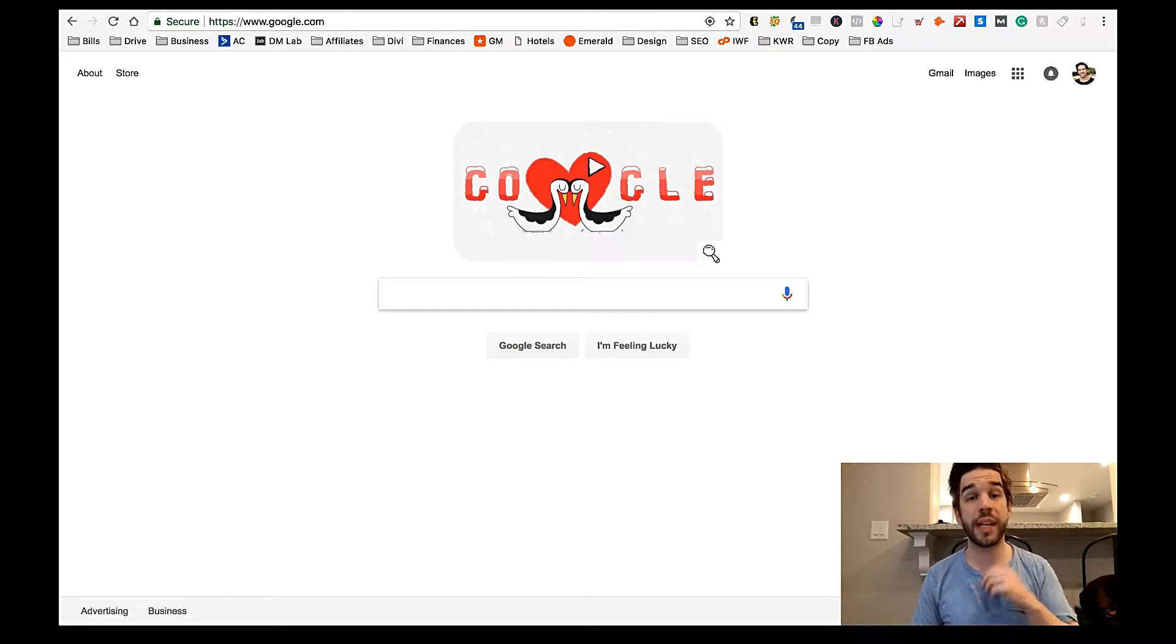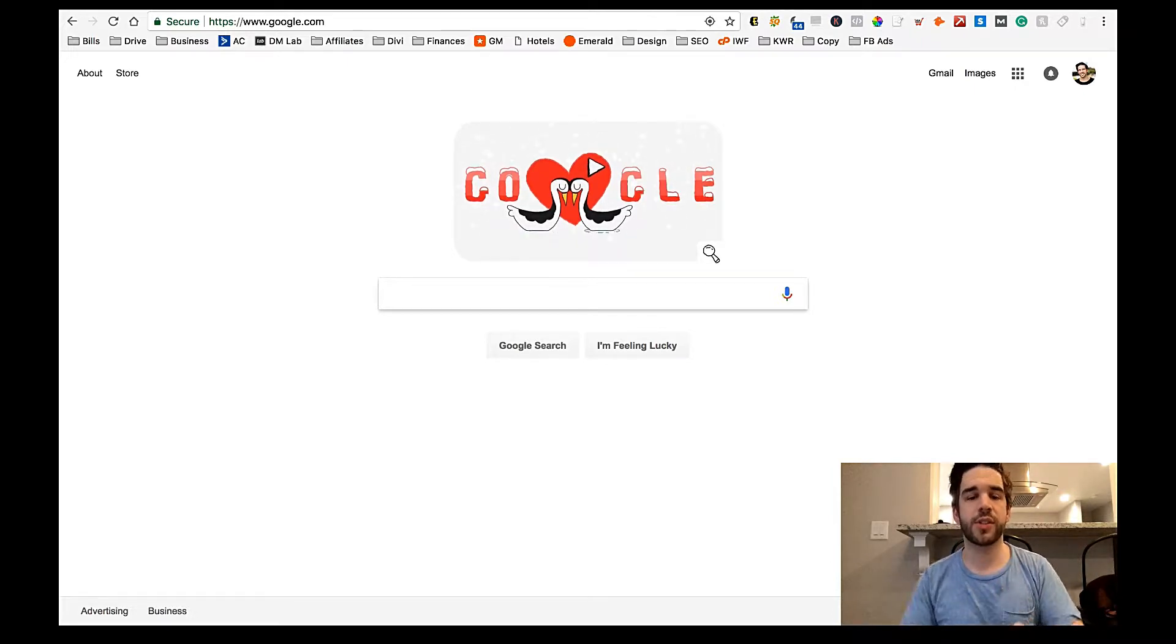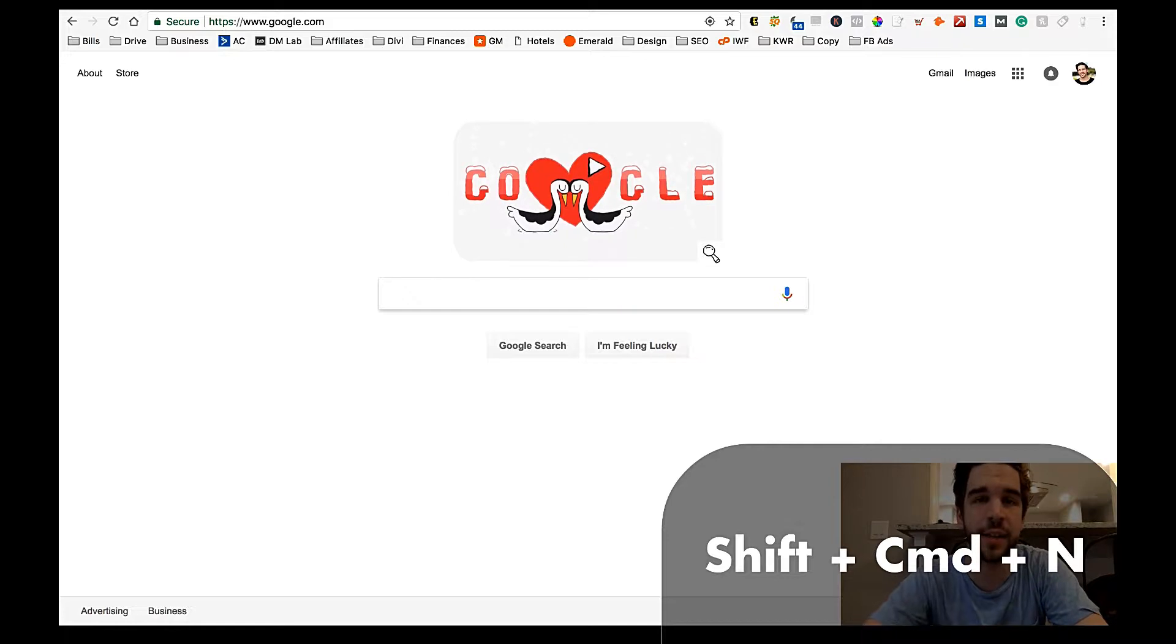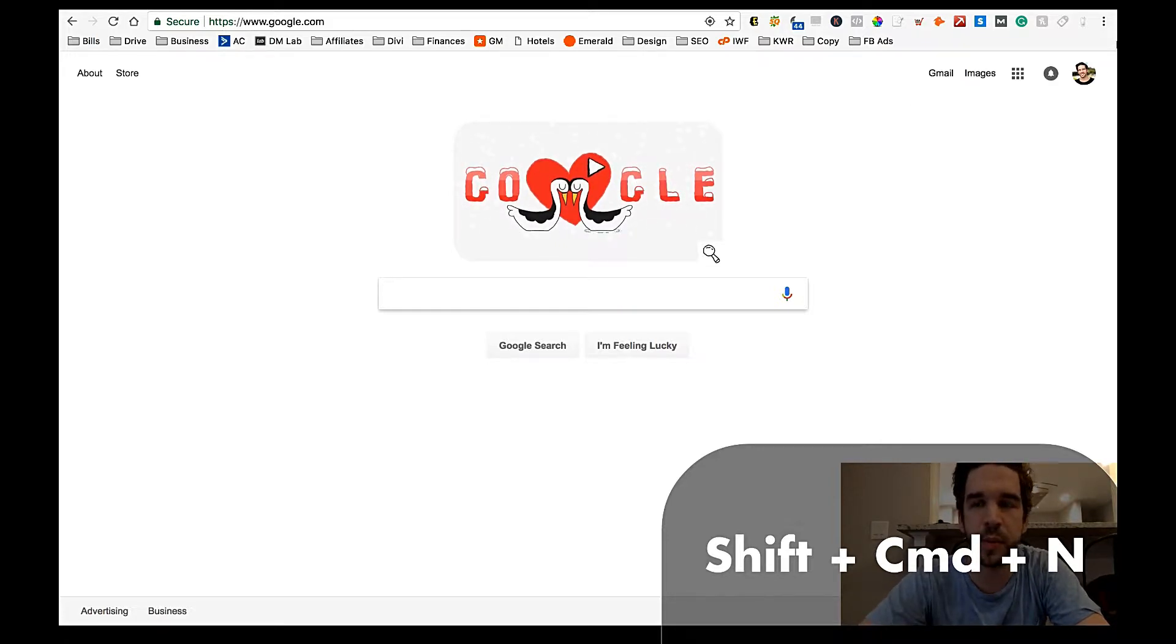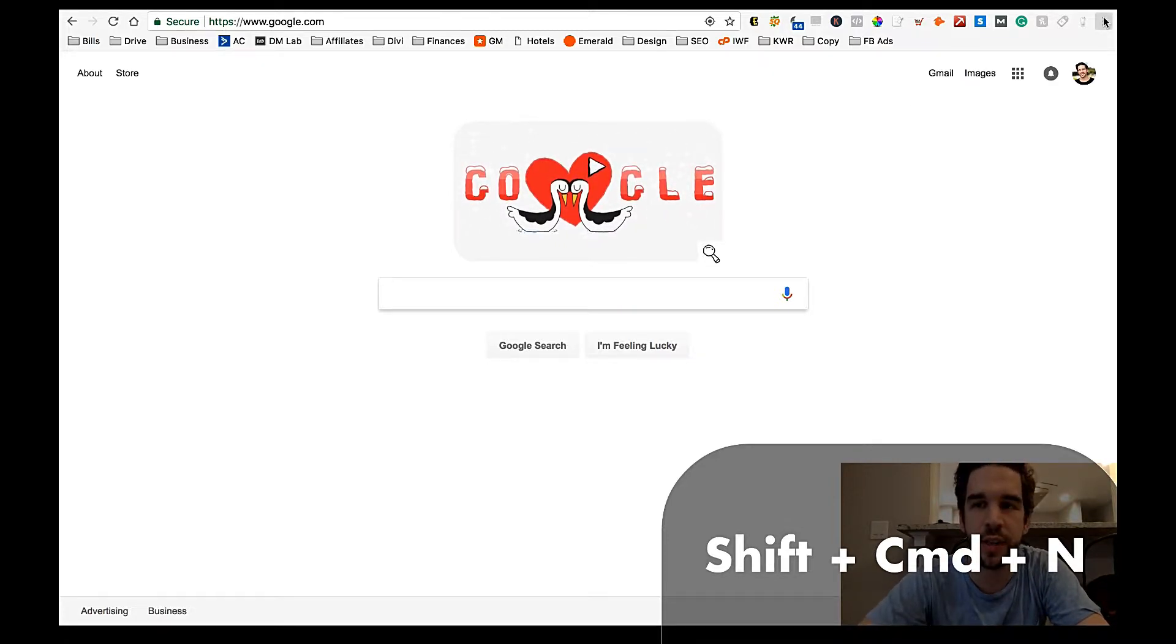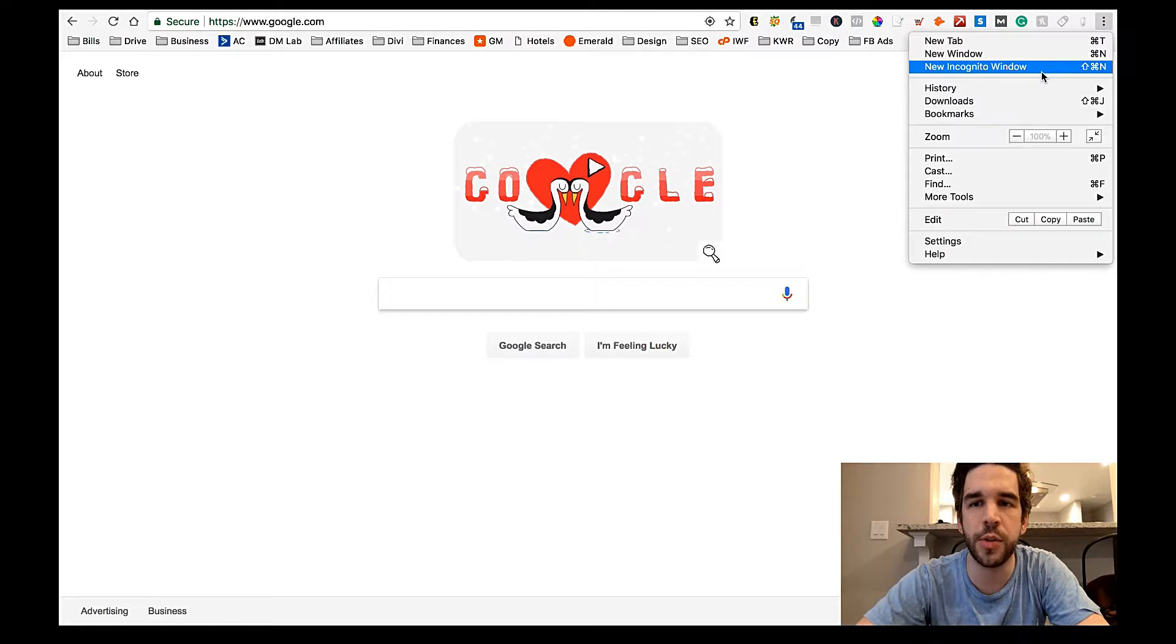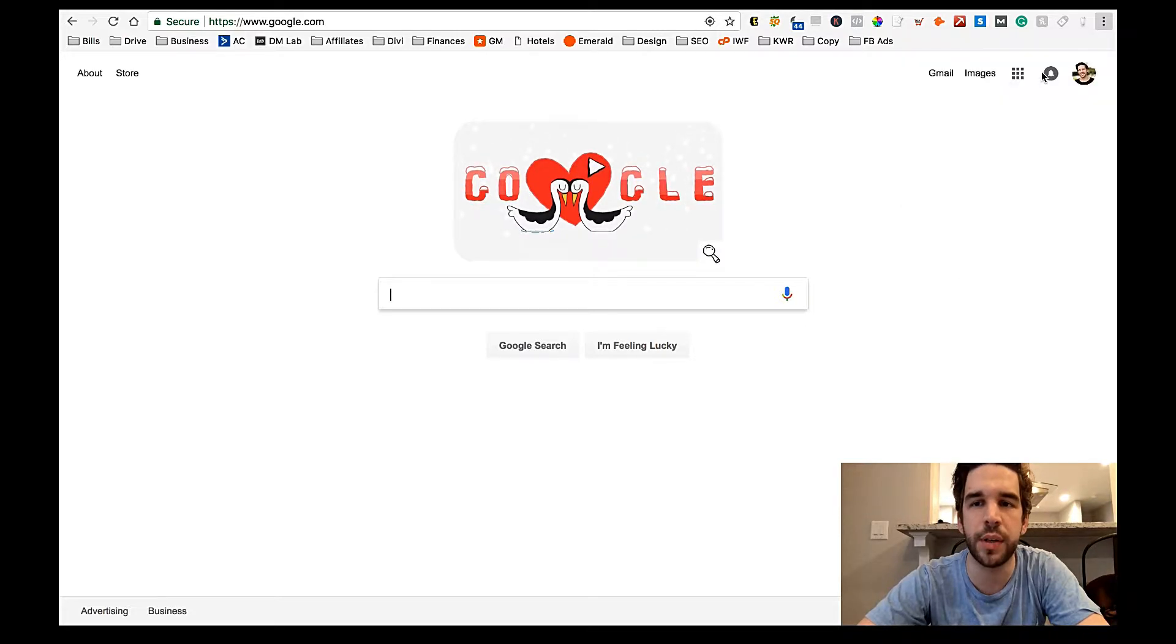So how can you search without affecting that? Well, you do an incognito search. So you can either, if you're on a Mac, it's shift command N, or you could simply go up to these three dots right here on Chrome and do new incognito window.